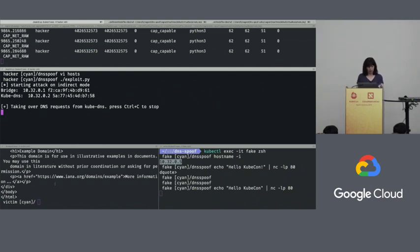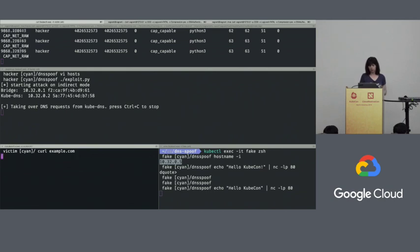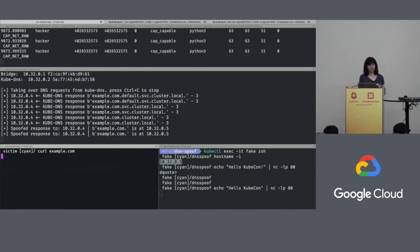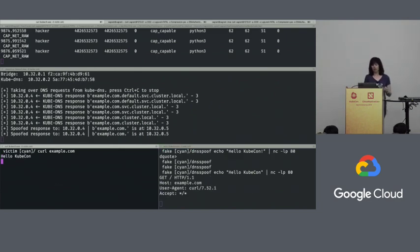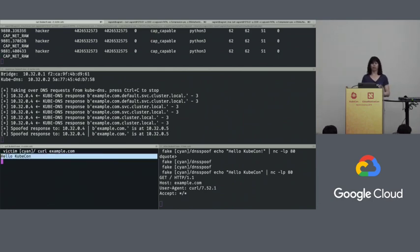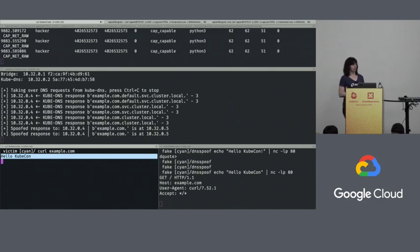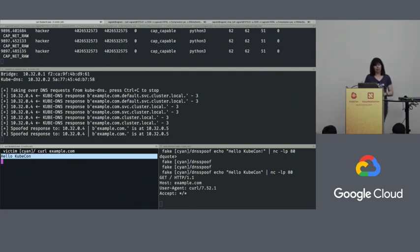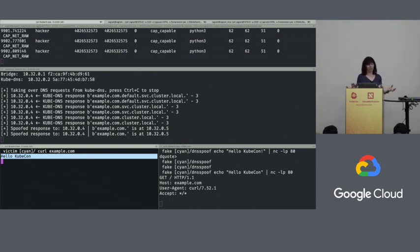If I go back into my victim pod and curl example.com, it's a little bit slower than a request to the normal network, but we start seeing the spoofed DNS response, and then we see we've been able to supply fake traffic. The victim was perfectly under the impression it was communicating with example.com, but our fake response arrived instead. Pretty scary — DNS takeover without changing any defaults at all.